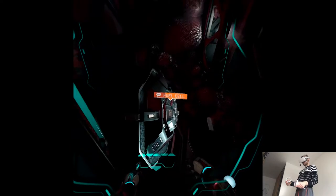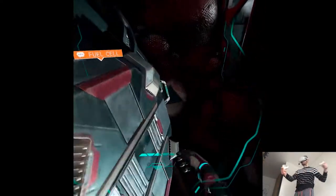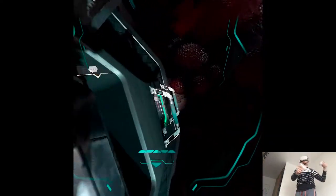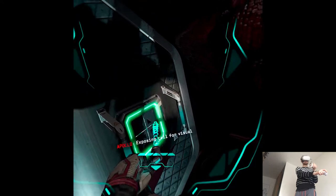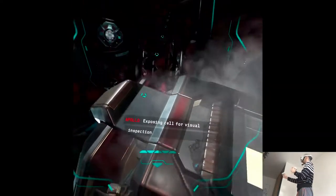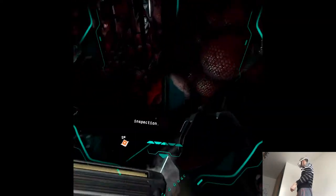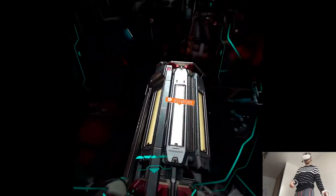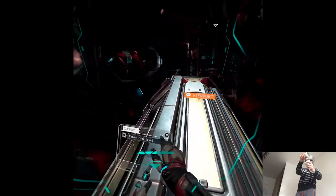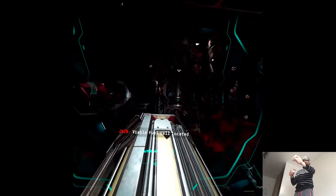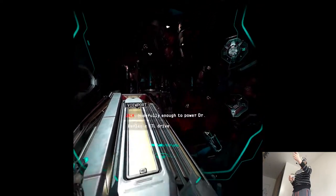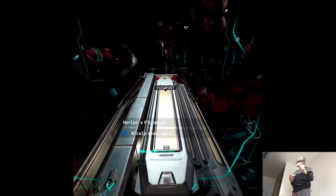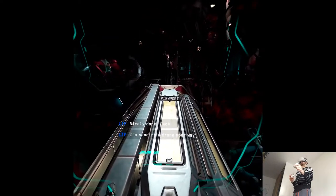Fuel to slow. Exposing fuel cell for visual inspection. Finally. Viable fuel cell located. Hopefully enough to power Dr. Harlan's FTL drive. Nicely done, Jack. I'm sending a drone your way.